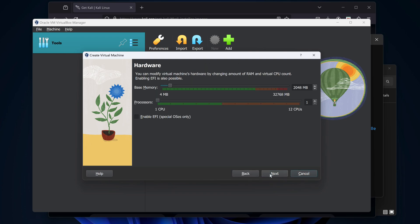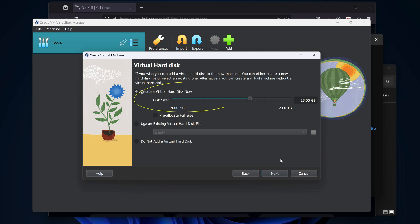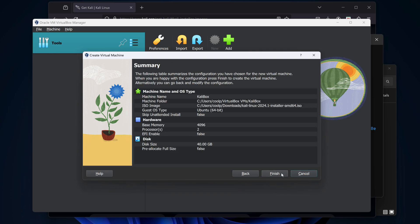Let's bump the base memory to 4096, but do whatever makes sense on your machine. And I'll add two CPUs instead of just one. Let's click Next. We want to create a new virtual hard disk for the operating system. Let's bump the size to whatever makes sense for you. I'll select 40GB, and click Next. This all looks good, so I'll click Finish.